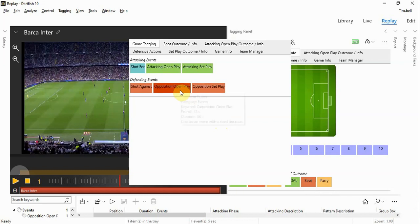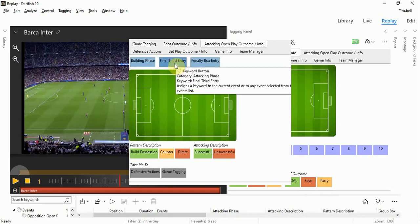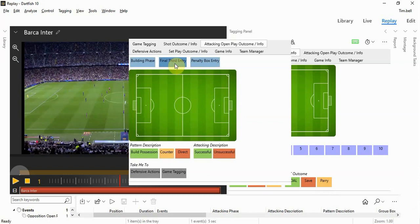By adding to the layer of data that we added just now, we click on the event button Opposition Open Play to signal that the opposition are in possession of the football. They have reached the final third.